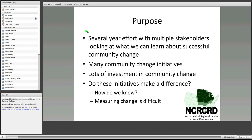We found a lot of people interested in this question, so we wanted to put together examples of how people are starting to work with the question of how do you really measure change in community change initiatives. We think it's particularly important to be looking at this because there's been a lot of investment in community change initiatives — within foundations, within extension, and within state and local governments.